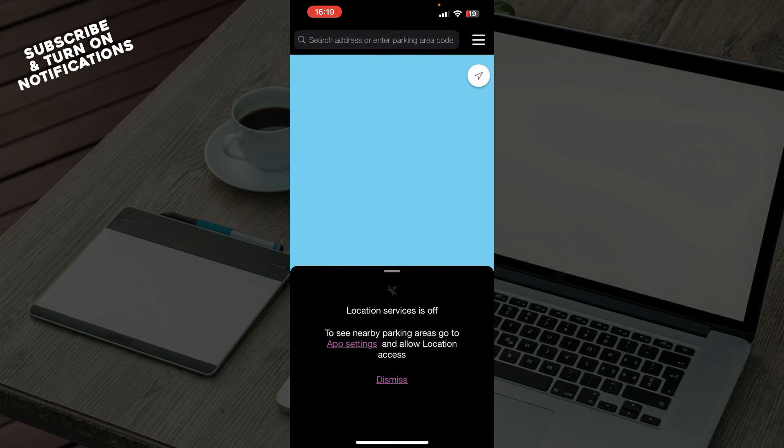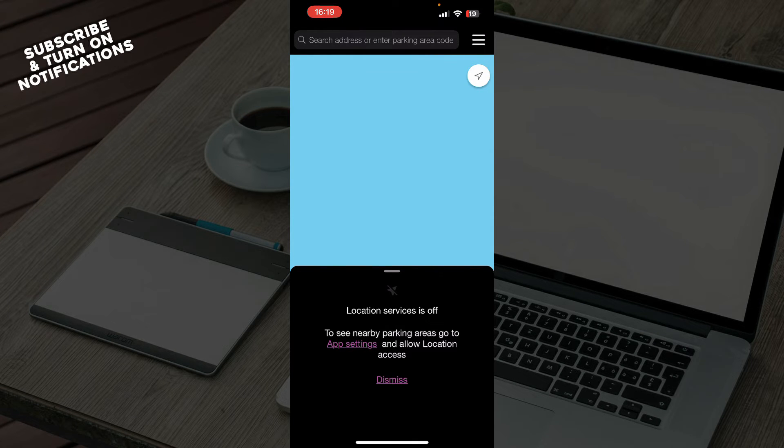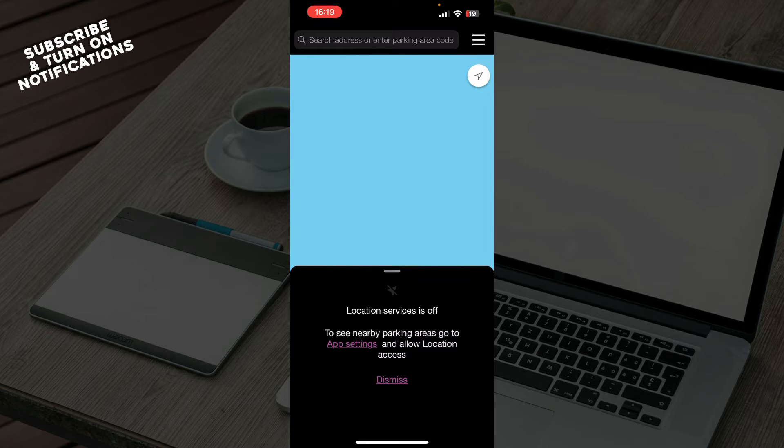Now let's see how you can actually use the EasyPark application. As I already told you, you can go to the search bar up there and put your address or enter a parking area code. If the parking area has a code, it will be immediately found.